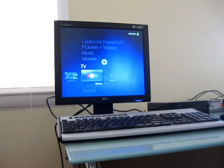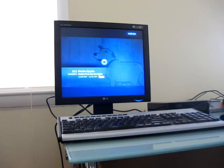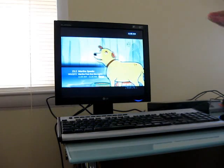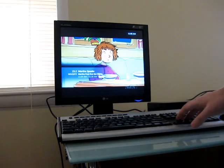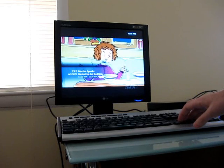It takes a minute to find the signal, but once it does, the Live TV playback is actually pretty smooth.